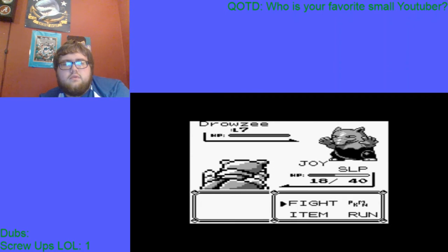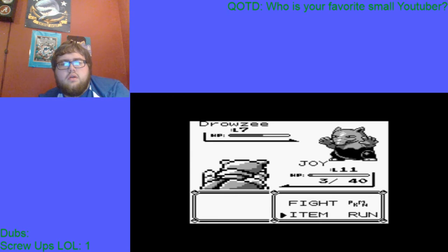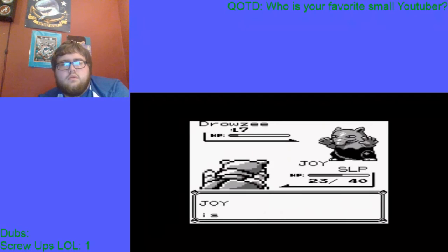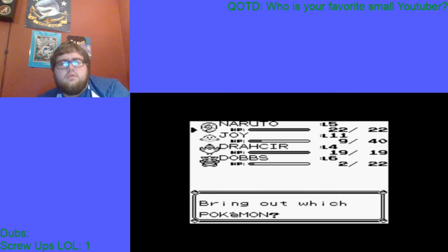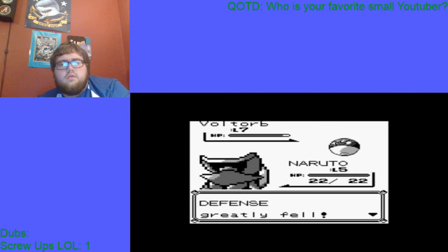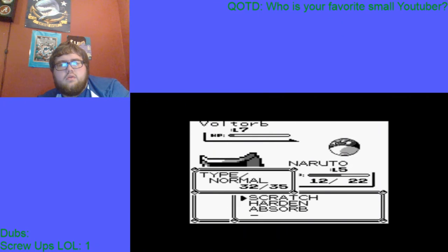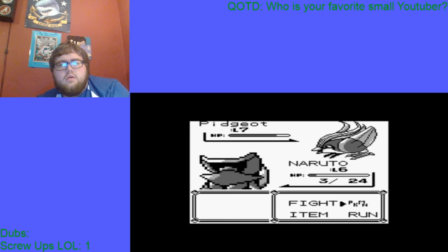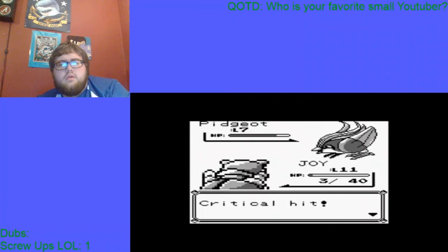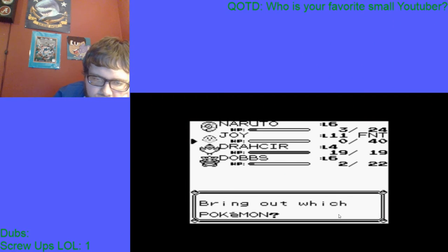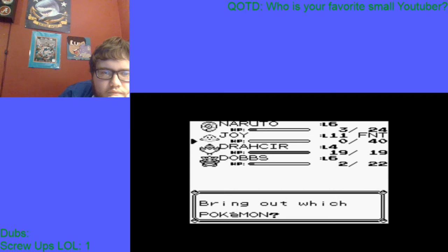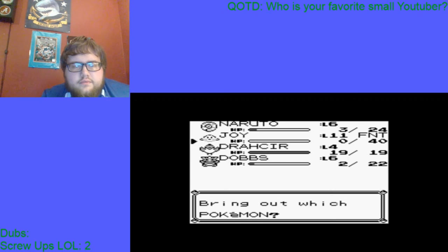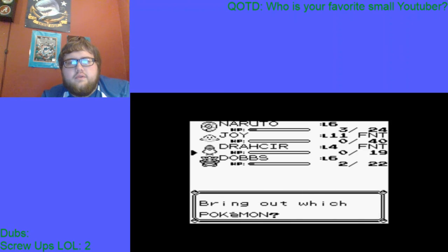Holy crap. Joy, wake up. Holy crap. Oh, god dang it Joyce. Oh man, I'm going to have to grind up super hard now. And this actually could end up being the end unless Drakir can come through, you know.